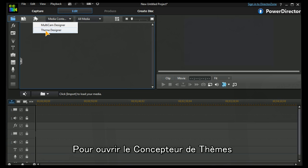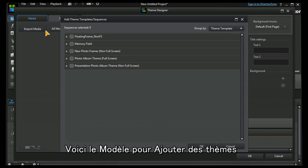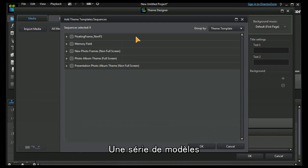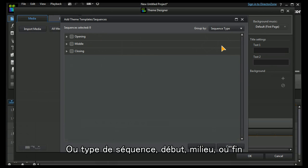We open up our theme designer and we're taken to the add theme template. Here we have a series of templates they can be grouped by either the theme template themselves or the sequence type: opening, middle, or closing.